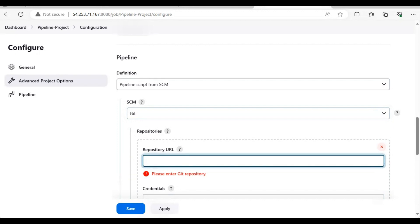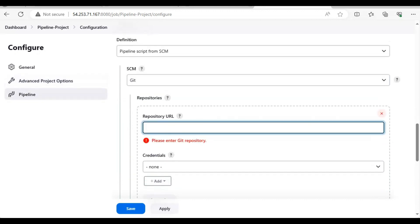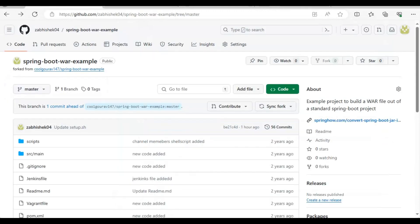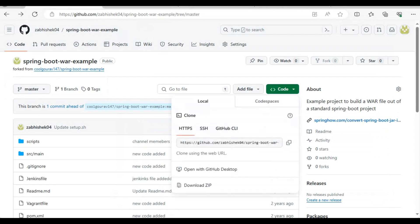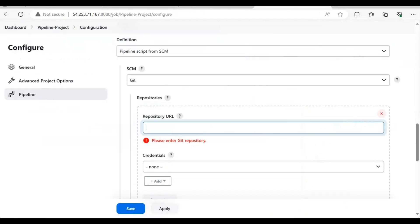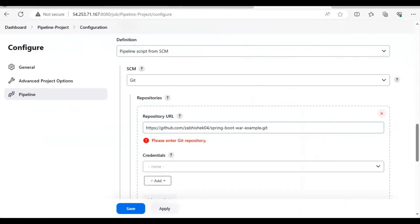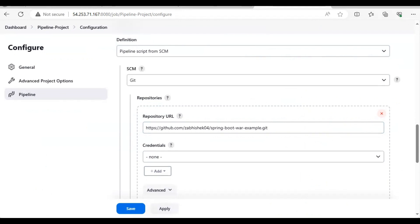We have to give the repository URL. We will copy the HTTPS one from here, just click on it and it will be copied. We will enter it here. Now we have to set up a credential.